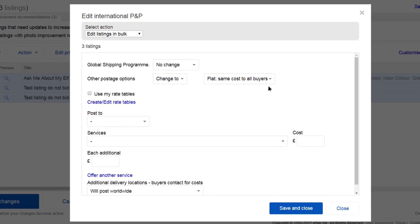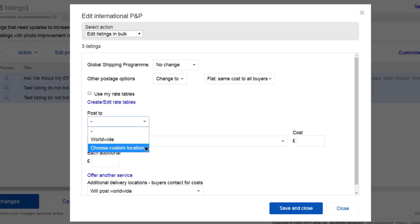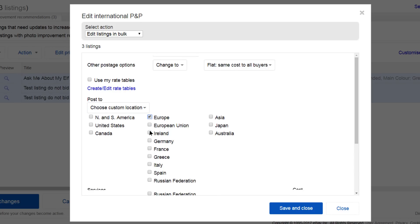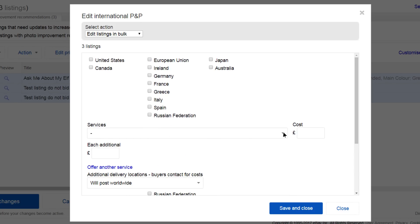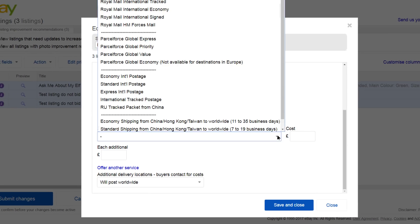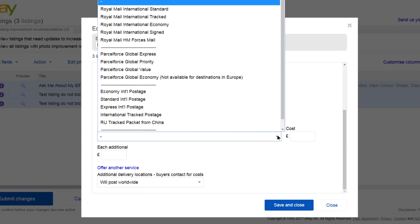Click on Post To and select Choose Custom Location. Now select the countries you want to post to. Choose the postage service. In this example we'll select Royal Mail International Standard.